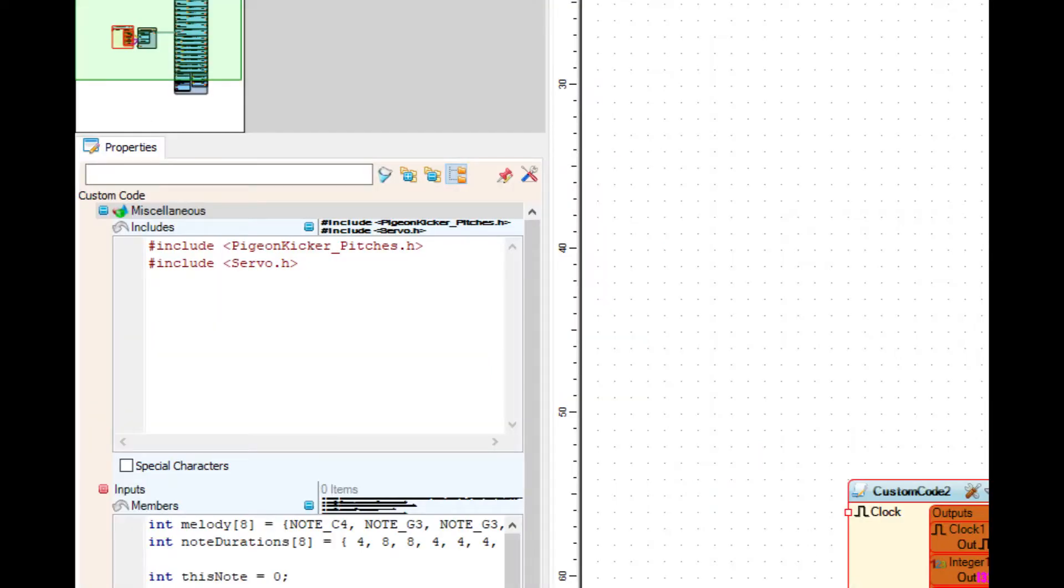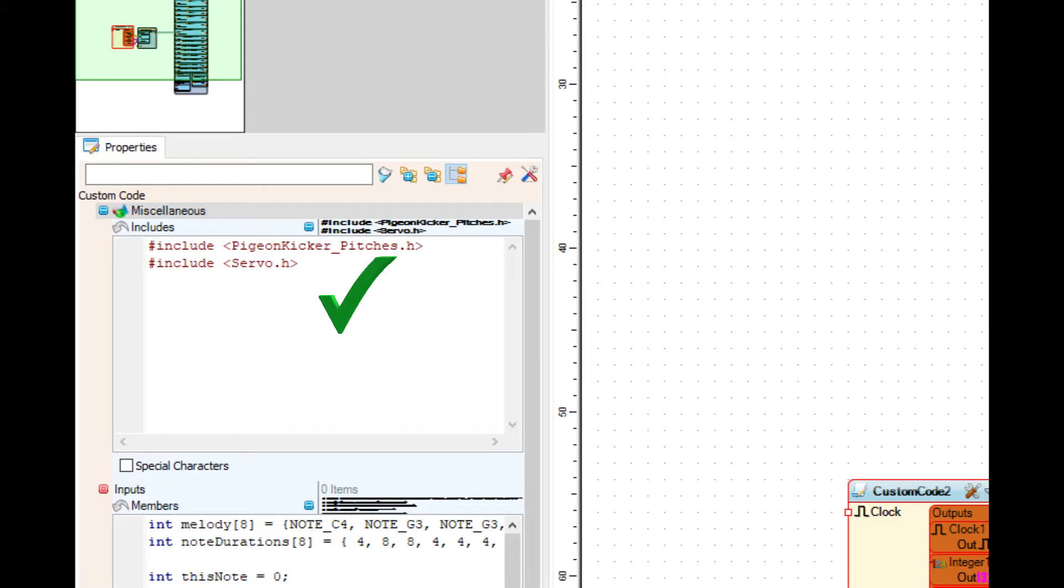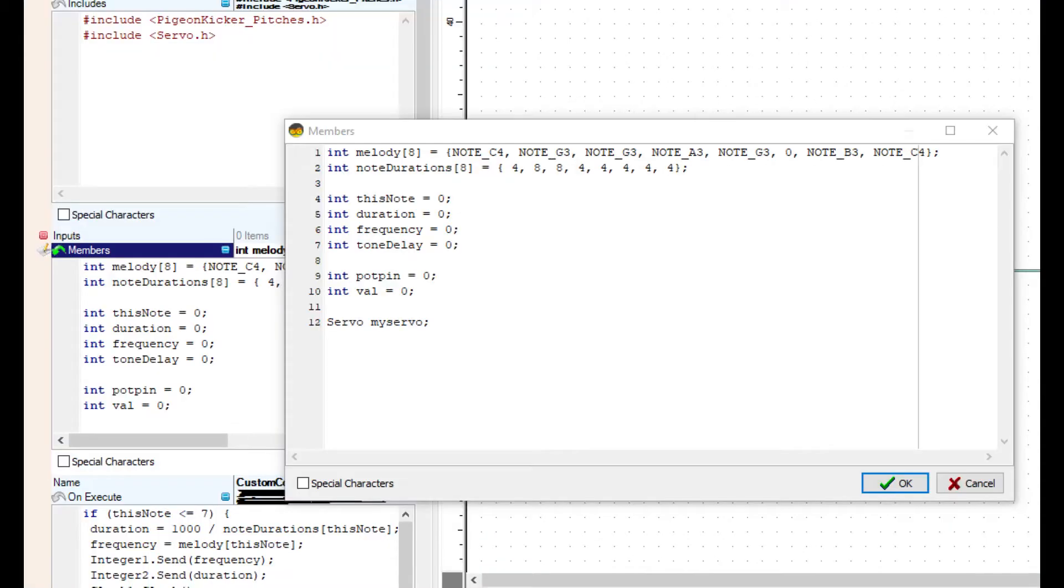Jumping right into it, there are two includes that go into the includes portion for the tone pitches.h file and also the servo.h file from the last tutorial.